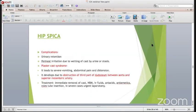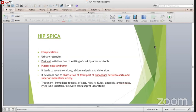Complications of the hip spica include urinary retention, skin irritation due to wetting of the cast with urine or stools, and the plaster cast syndrome - which is a dreaded complication. One should know about it and foresee whether there are chances of plaster cast syndrome. It leads to severe vomiting, abdominal pain and distension, developing due to obstruction of the third part of the duodenum between the aorta and superior mesenteric artery. The treatment is immediate removal of the cast, NBM, IV fluids, antacids, antiemetics, Ryle tube insertion, and in severe cases an urgent laparotomy.